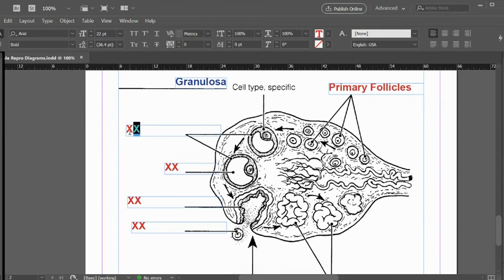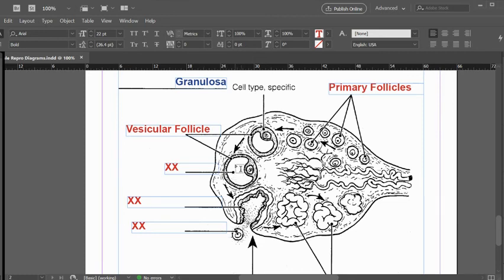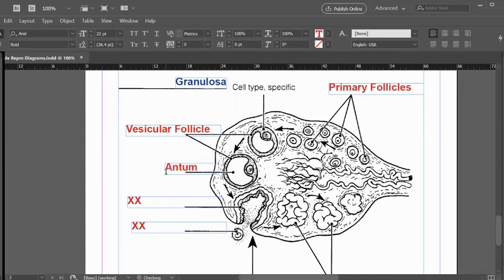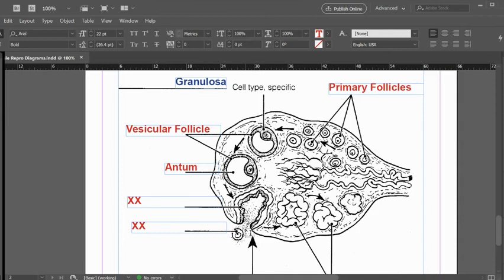In other words, one that is coming to maturity. Another term for this is a graafian follicle. It is filling with a fluid. This hollow cavity filling with fluid is called an antrum. We can see that there are different cell layers here. Right here is what's going to be the secondary oocyte. Eventually it works its way to the surface of the ovary, fuses with it, and ruptures.